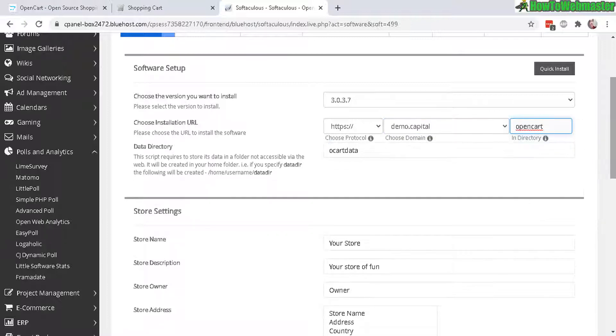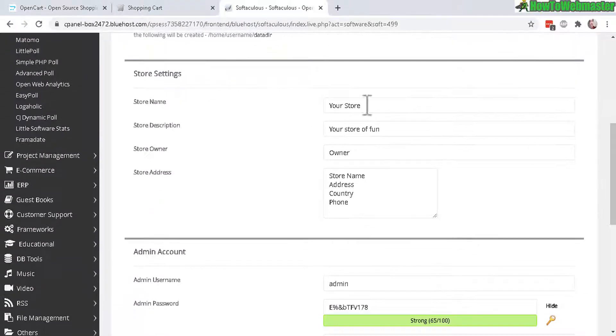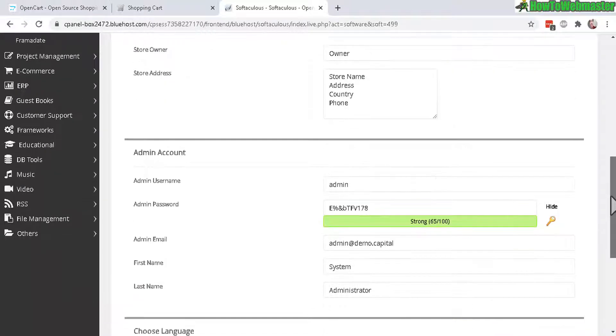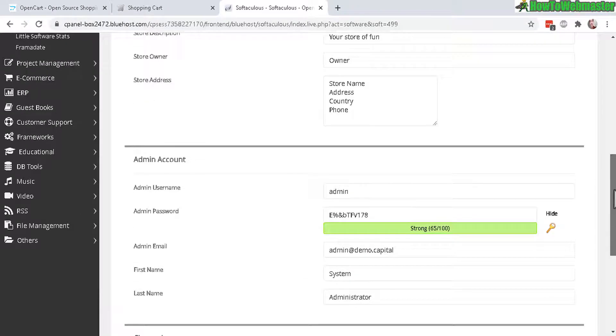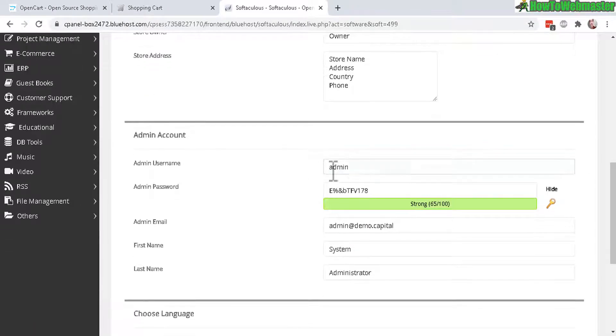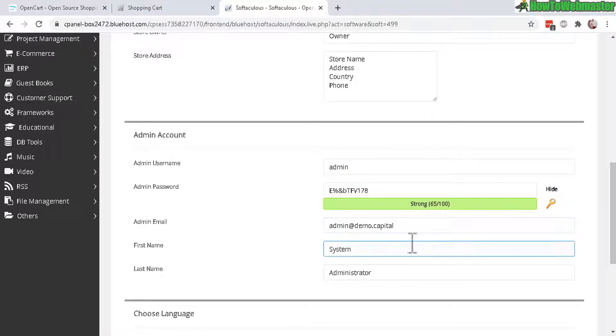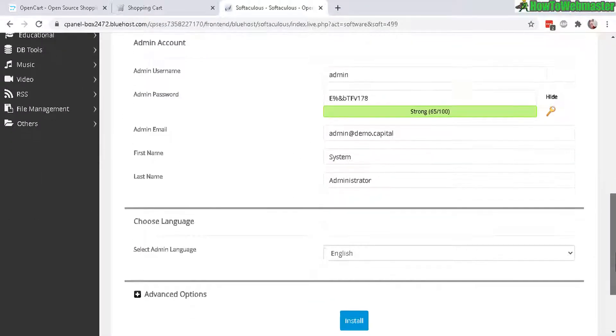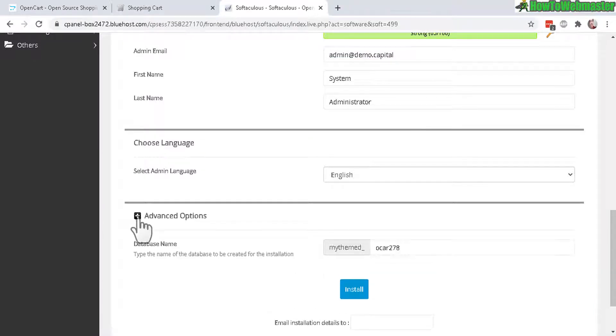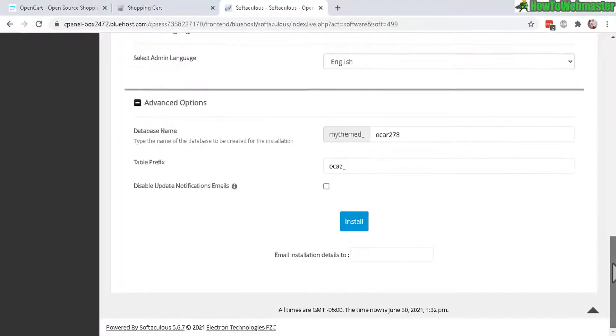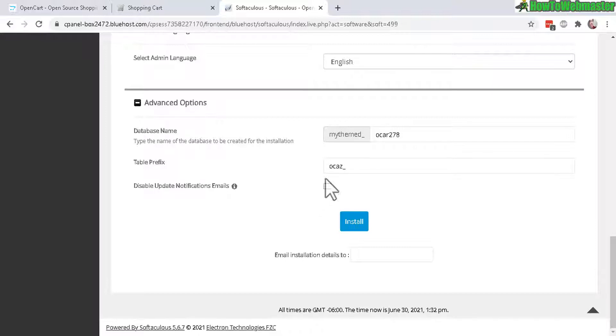And you can leave all this as default - you don't need to mess with that. And then choose a username, password, admin email, and first and last name. And then there are some advanced options and basically you can just leave everything as default and then click on Install right here.